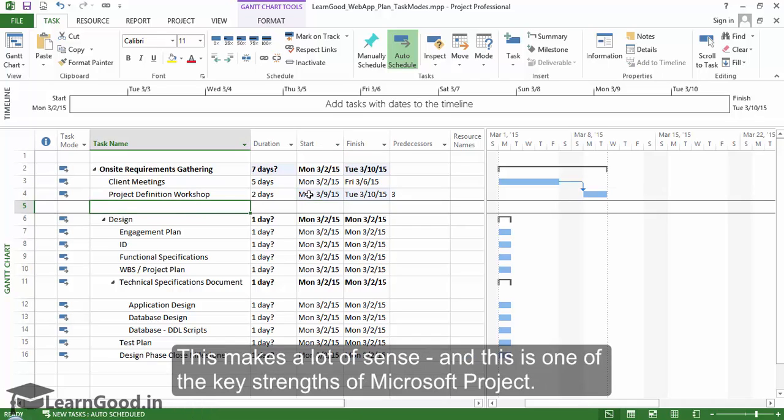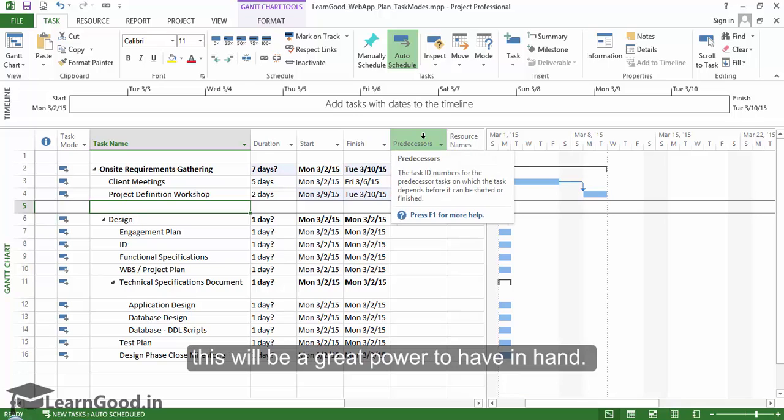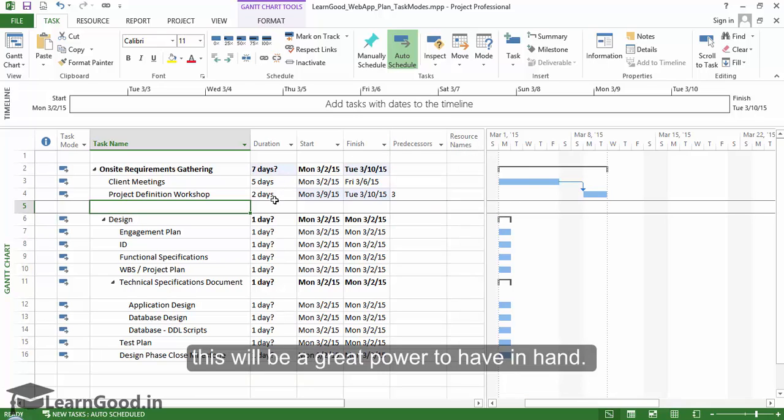This makes a lot of sense and this is one of the key strengths of Microsoft Project. You can imagine that when projects get complicated with hundreds of tasks this will be great power to have in hand.